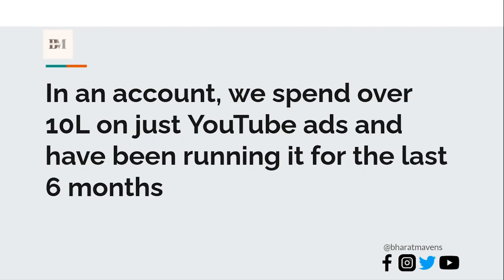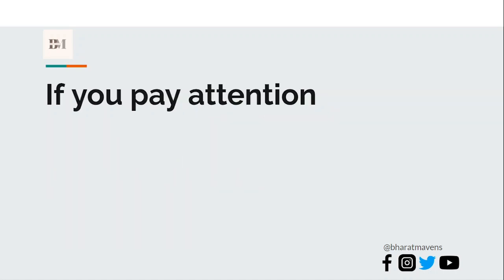We currently run an account where we spend over 10 lakhs on just YouTube ads and have been running it for over six months. It's at a 3+ ROAS on a YouTube-specific audience in platform ROAS. These are not any attributions or anything, this is last click based, so it's actually driving incremental revenue.